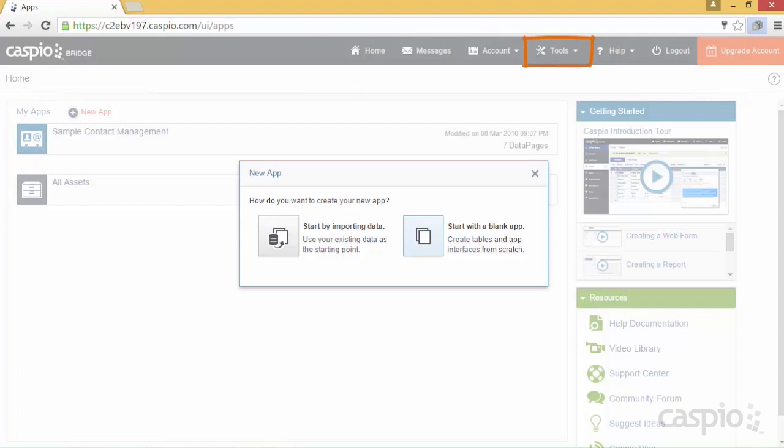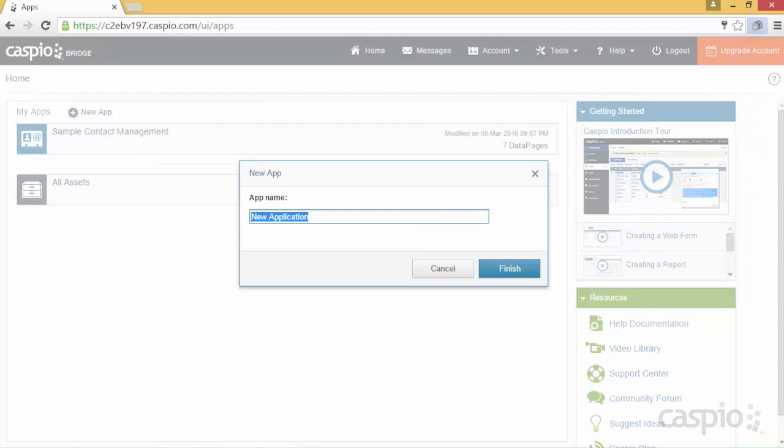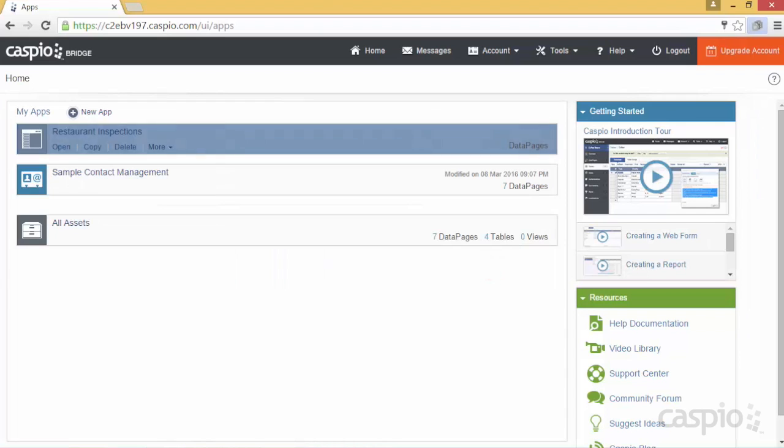You can also import data by going to Tools at a later time. In this example, I'm going to create a simple application that allows inspectors to submit restaurant inspections to the database. Let's call it Restaurant Inspections and click Finish.